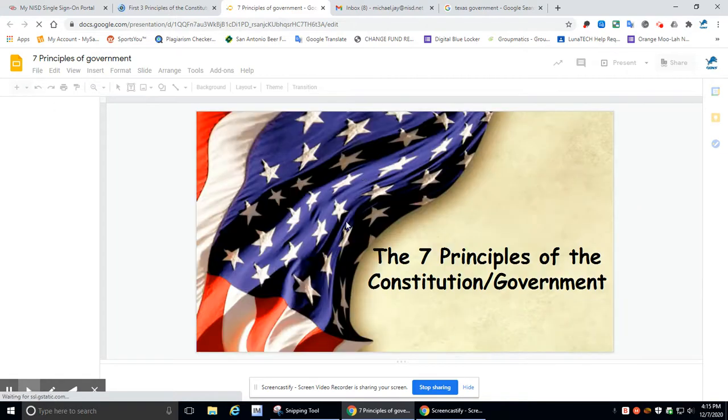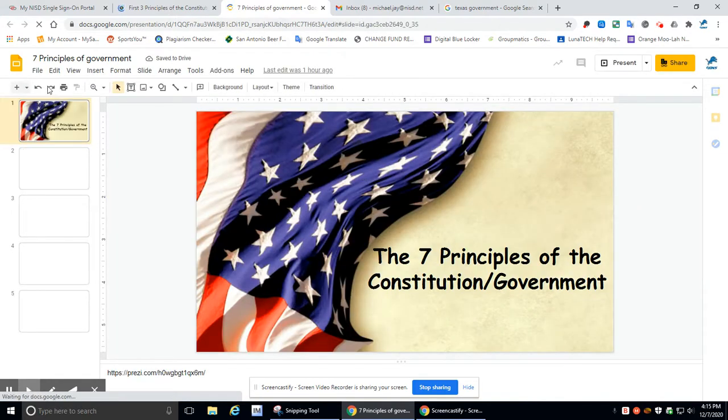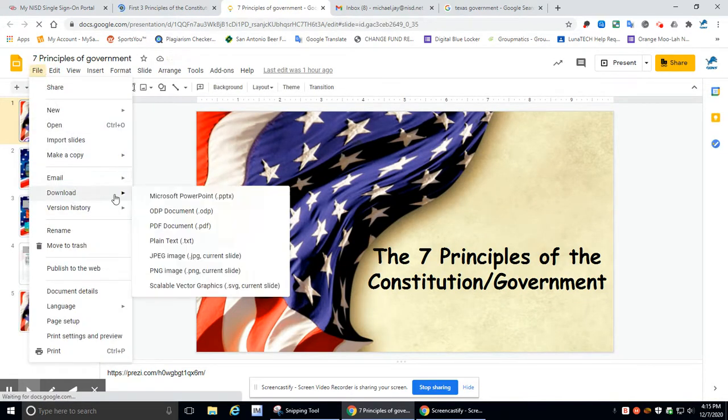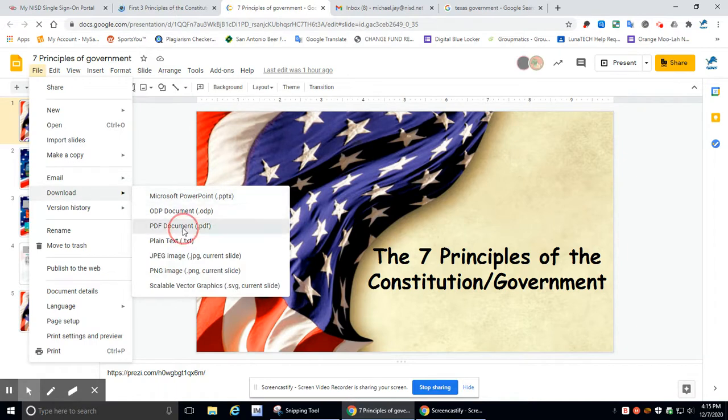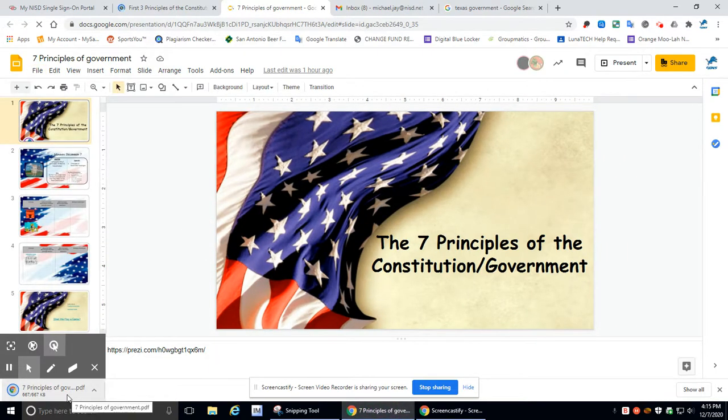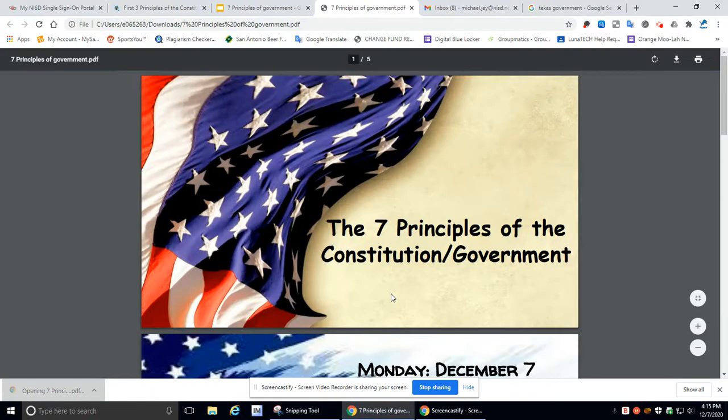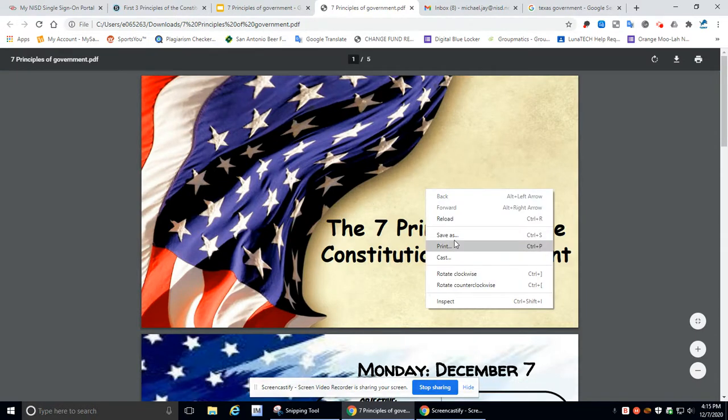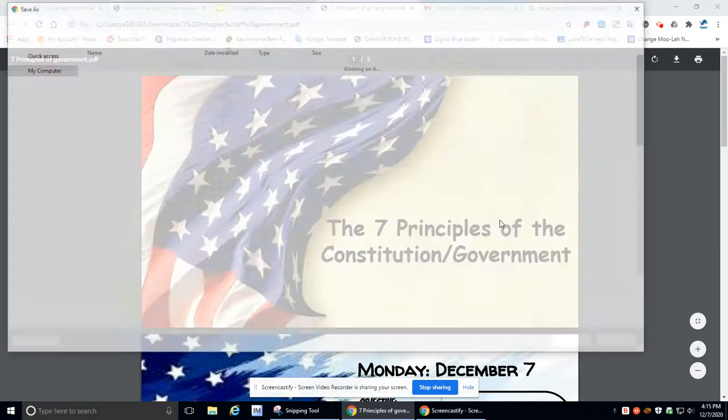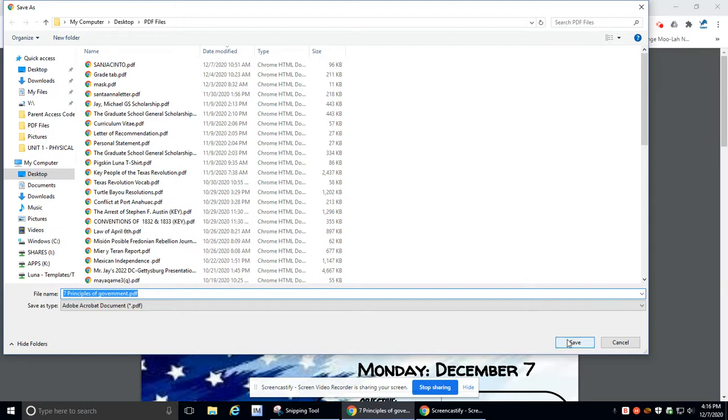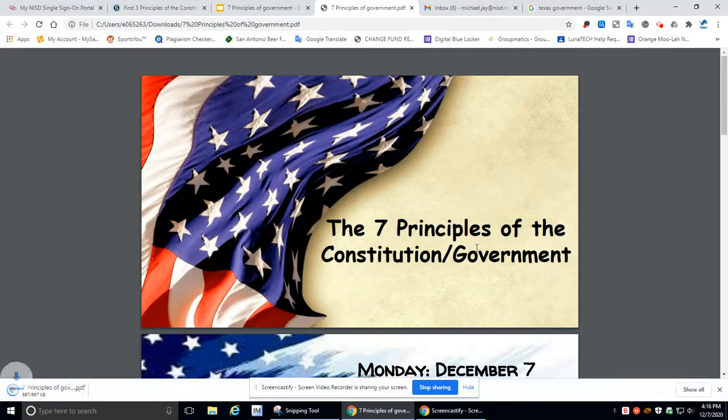It's open, and I'm going to go ahead and download it. So once you've filled out your answers here, you should go to file, go to download. If you haven't already done so, go to PDF document. And it's going to open. Right click, save as. Seven principles of government. That will actually be okay for now. Let's hit save.